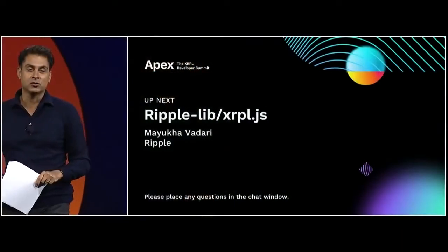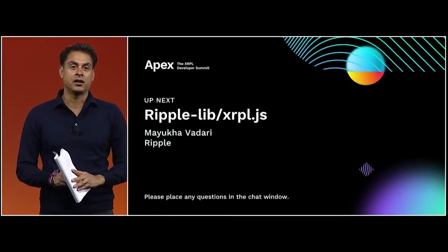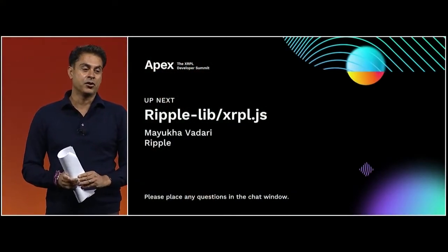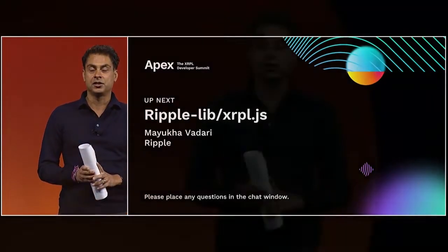Okay, it's my pleasure now to welcome back Mayuka Vardari. Mayuka is a software engineer at Ripple, and she'll discuss the new XRPL.js library, which is a rebuild of the former Ripple Lib.